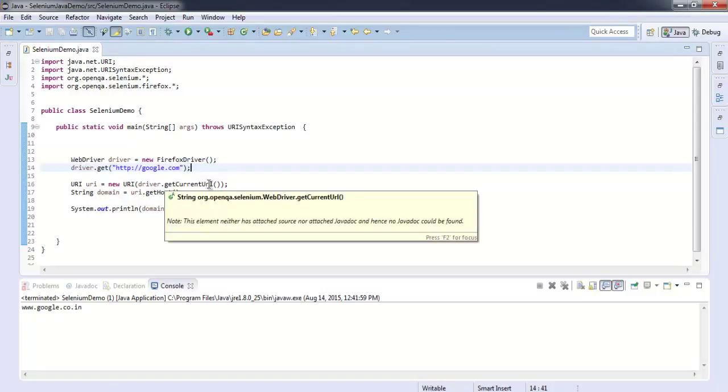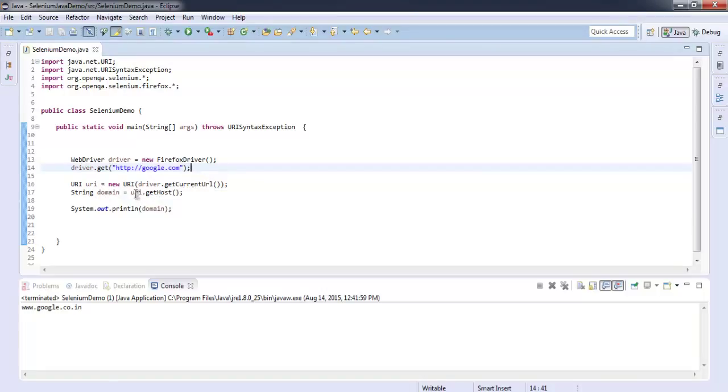Also, we are now creating string domain and using getHost method to get the domain name, and finally we are printing out the domain.